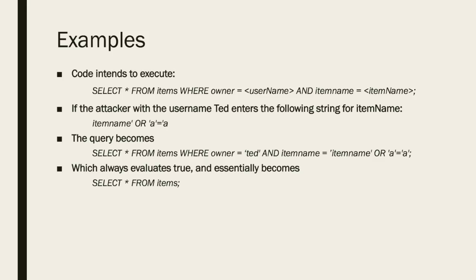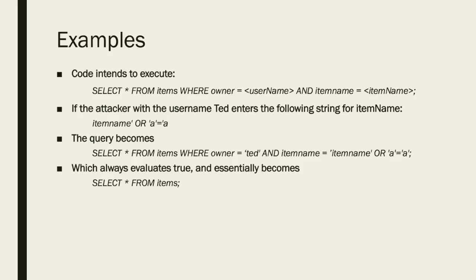Now let's look at an example of SQL injection. In this example, the code intends to execute a line essentially saying select everything from items where owner equals username and item name equals item name. If the person whose username is Ted enters in the item name in the SQL query as item name or a equals a, then the query becomes select everything from items where owner equals Ted and item name equals item name or a equals a.